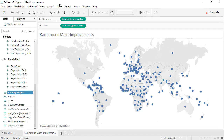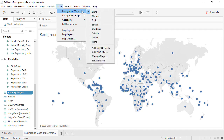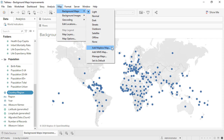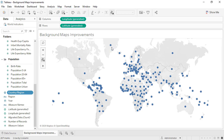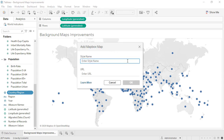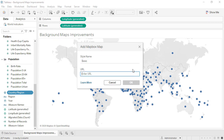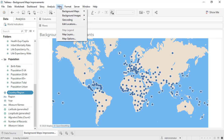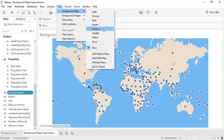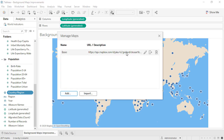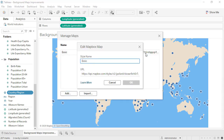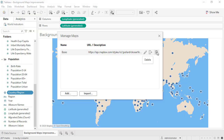The ability to add third-party map services such as Mapbox Maps and WMS Maps is now available directly in the background maps menu. Here I'm adding a basic style from my mapbox.com account. The Manage Maps menu item also has an updated user interface for more easily adding and managing your external map connections.